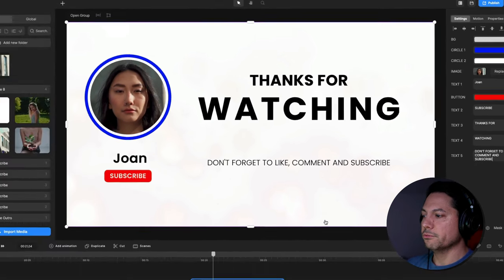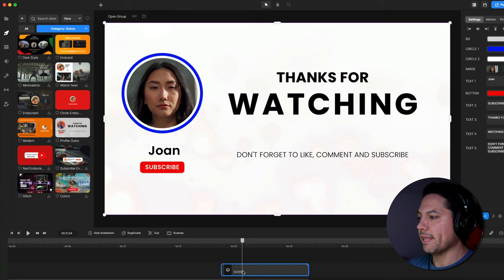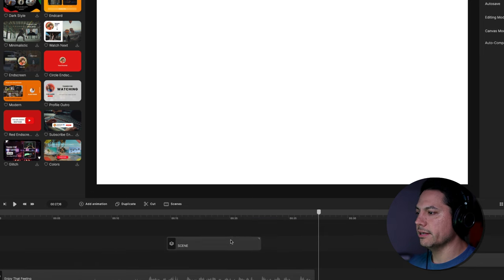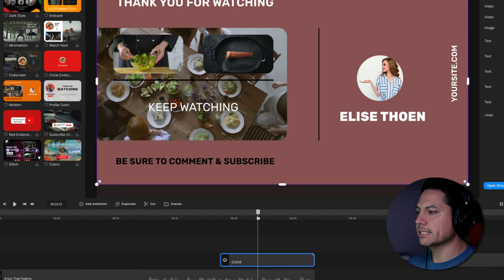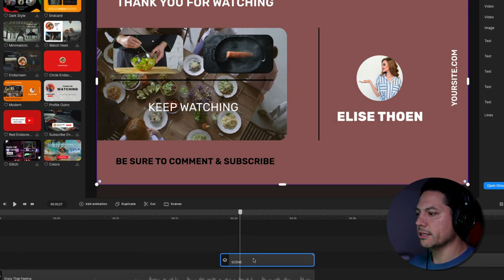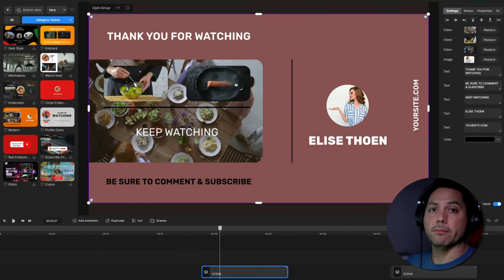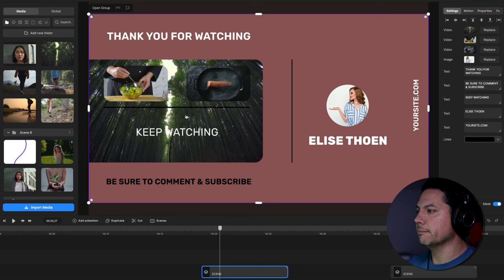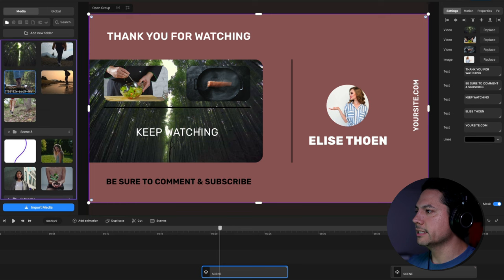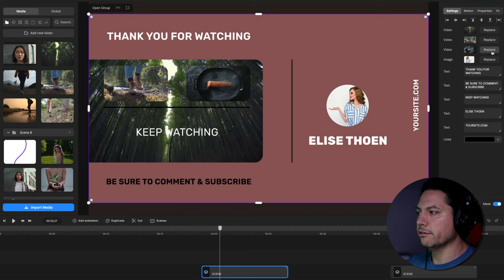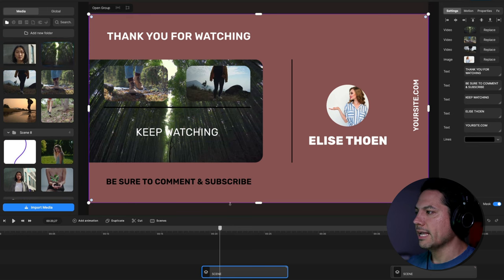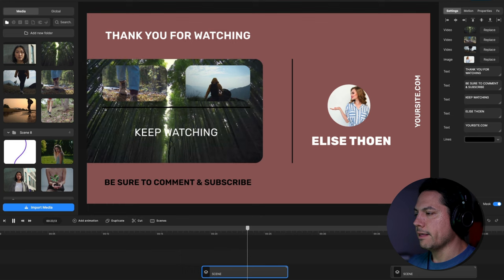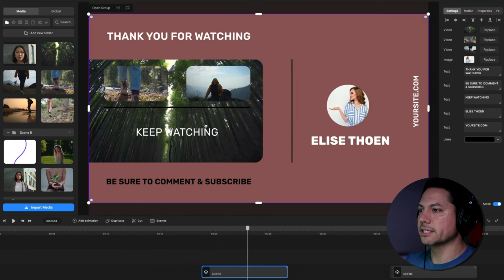Let's go back to our Studio section, move this one aside, and drag in this Modern Outro. I'll line it up with the end of my track. I'll click Replace on the video background and add media from my folder — then change the second video and the third video with clips from my media. Playing it back, I've already got video clips replaced very fast and efficiently inside of Create Studio 3.